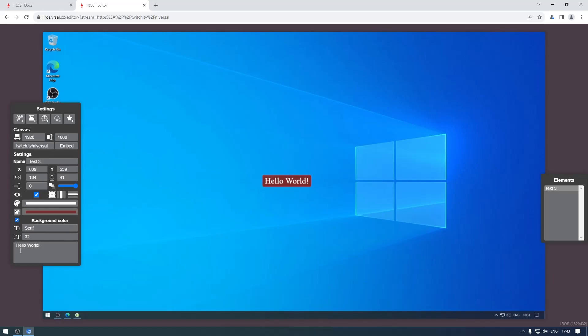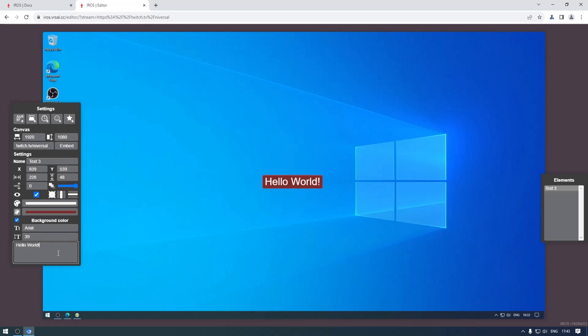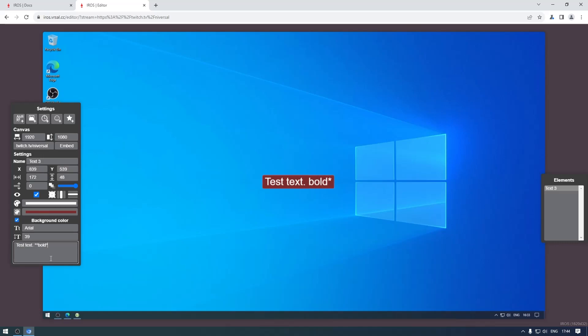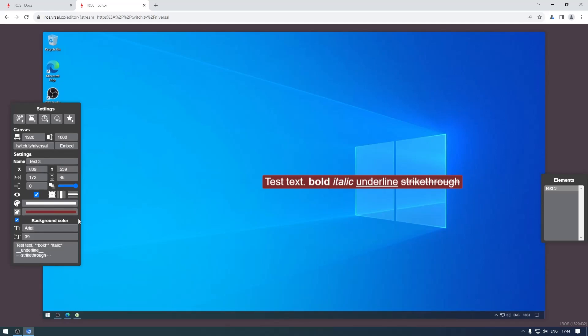We can change the font, we can change the font size and the text. So those are most of the settings for the text element. We can also format a little bit if we want underline, so additional formatting options you have there.